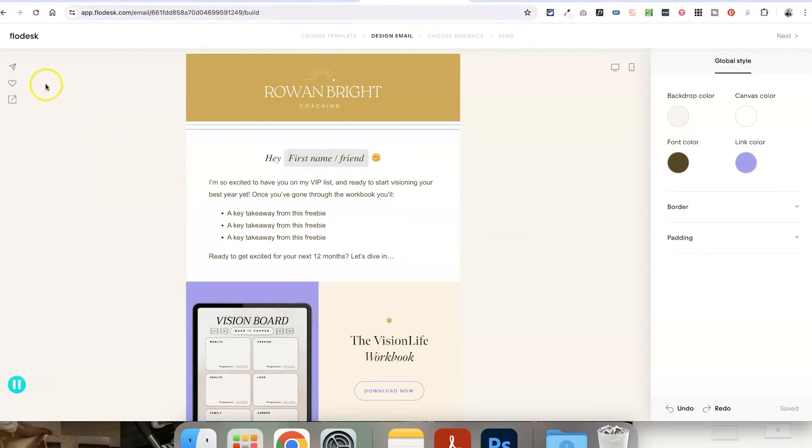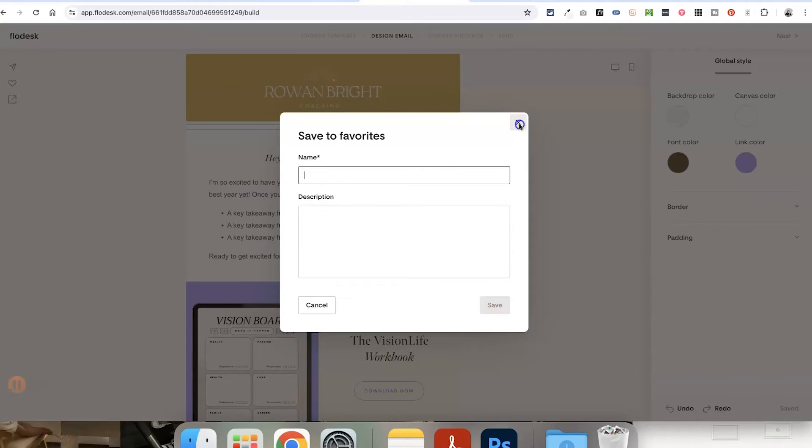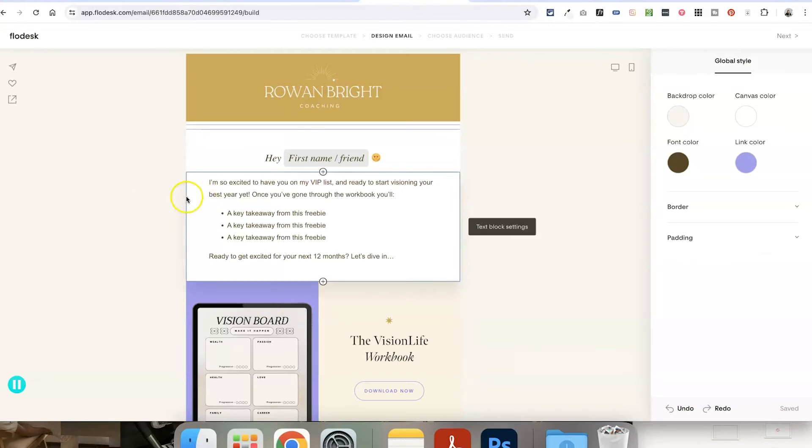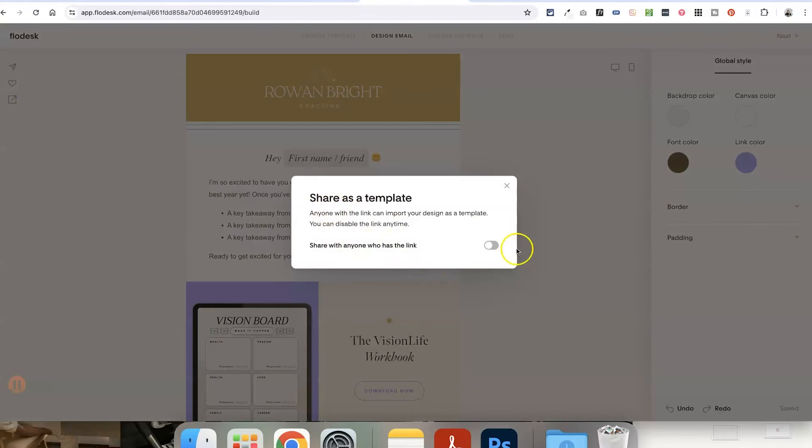So the template is set up and I can save it to my own favorites to use as a template on my own account if I want to by clicking the heart icon. But in this case, I don't actually want to save it for my own use. I want to share it as a template for other people to use by clicking this button here on the left.